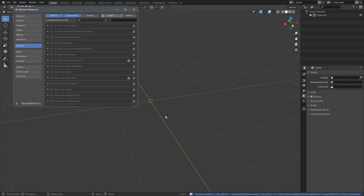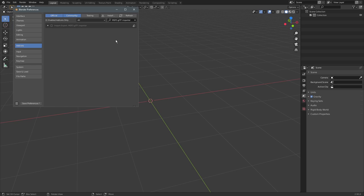then Blender will automatically highlight the add-on. Just tick the checkbox and it is activated and ready to be used. Depending on your settings, you may have to save the preferences manually, and then it will be activated every time you start Blender. So now it's just a straightforward import process. Press File, Import, and